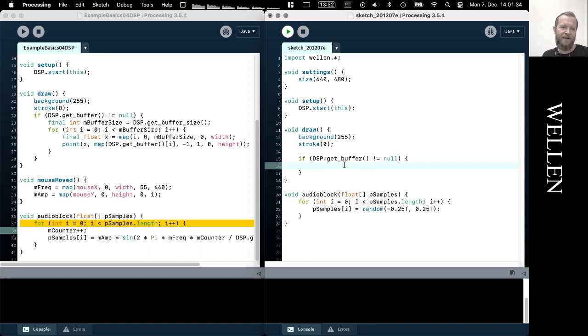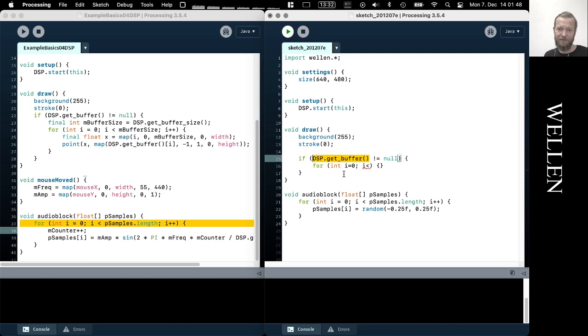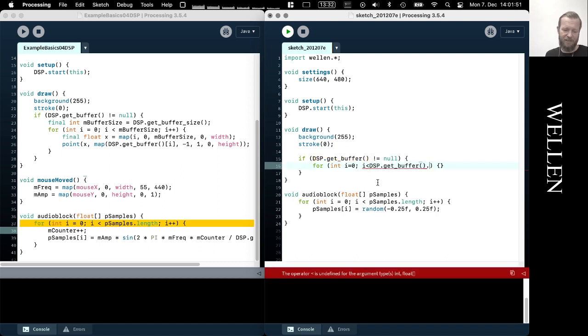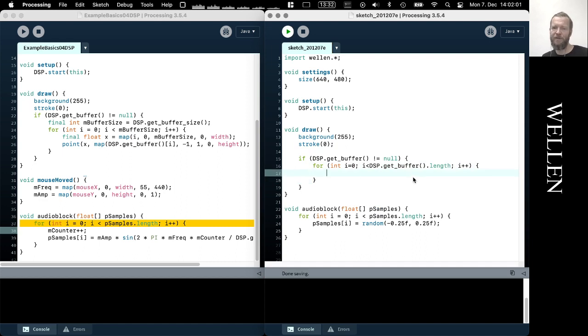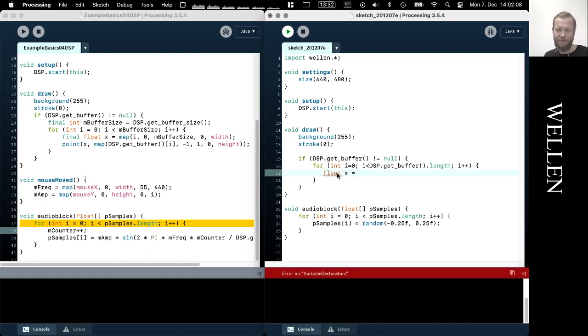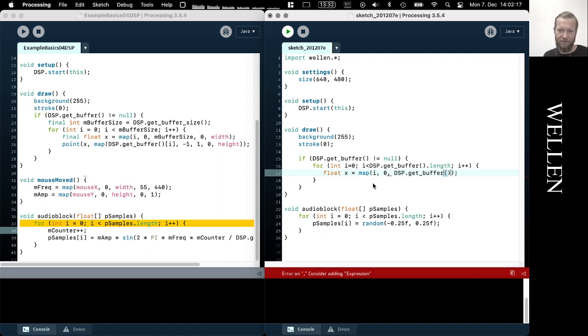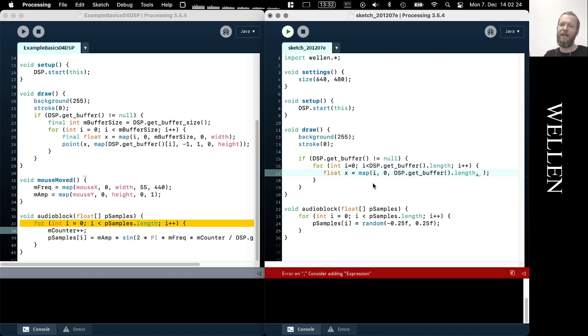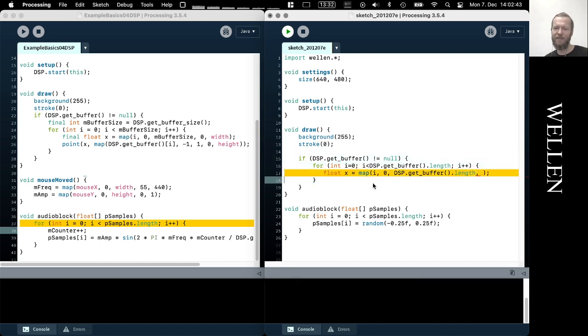Okay. But then we can iterate over the buffer. So we just run through every single sample from that last played buffer. So if i smaller than the, this is actually a float array, of course, also similar to this one here. So if we just take the length and we will get, so now we run through all the values.